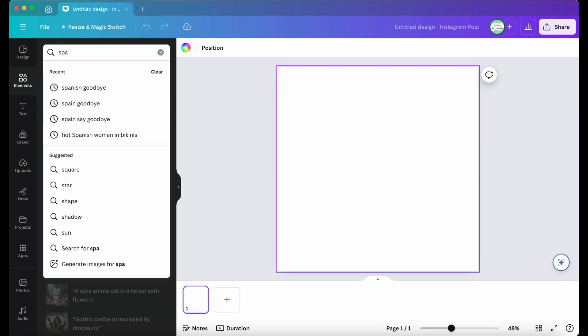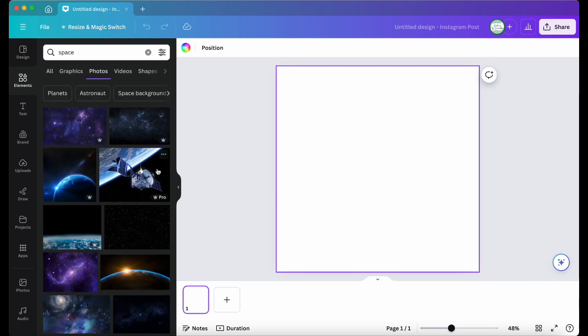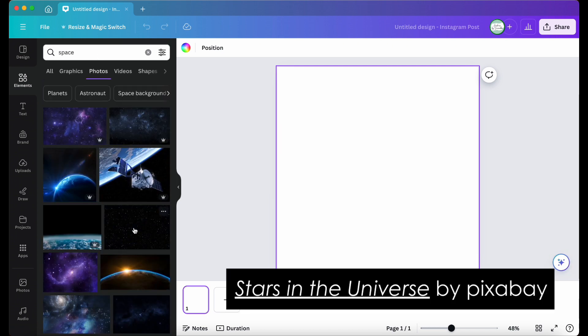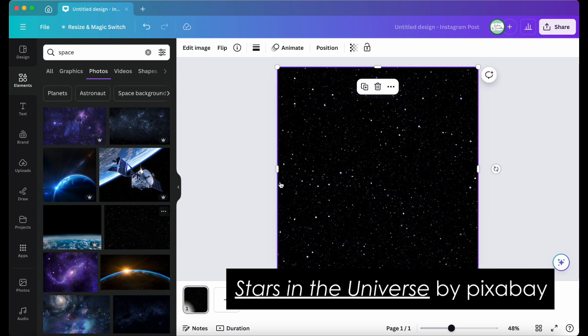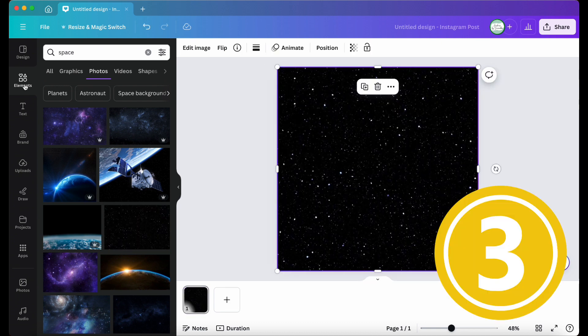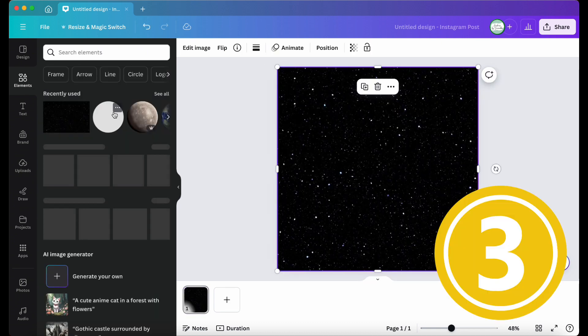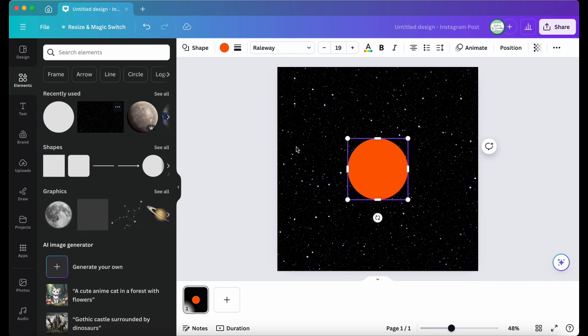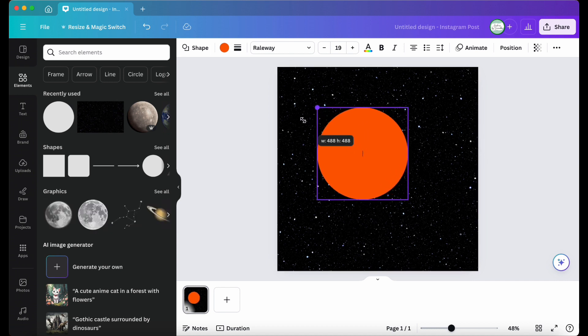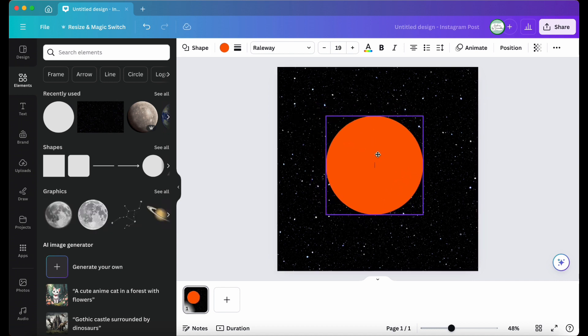I've chosen a space background called Stars in the Universe by Pixabay and applied it to the design. Step three, to ensure that all the images I will be using are aligned, I'll place a circle in the middle as a guideline.